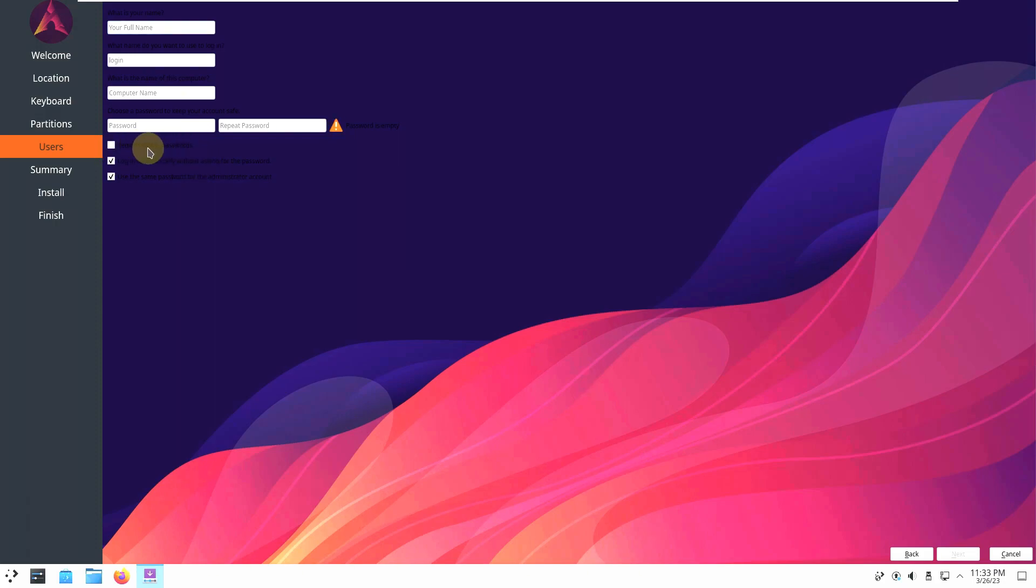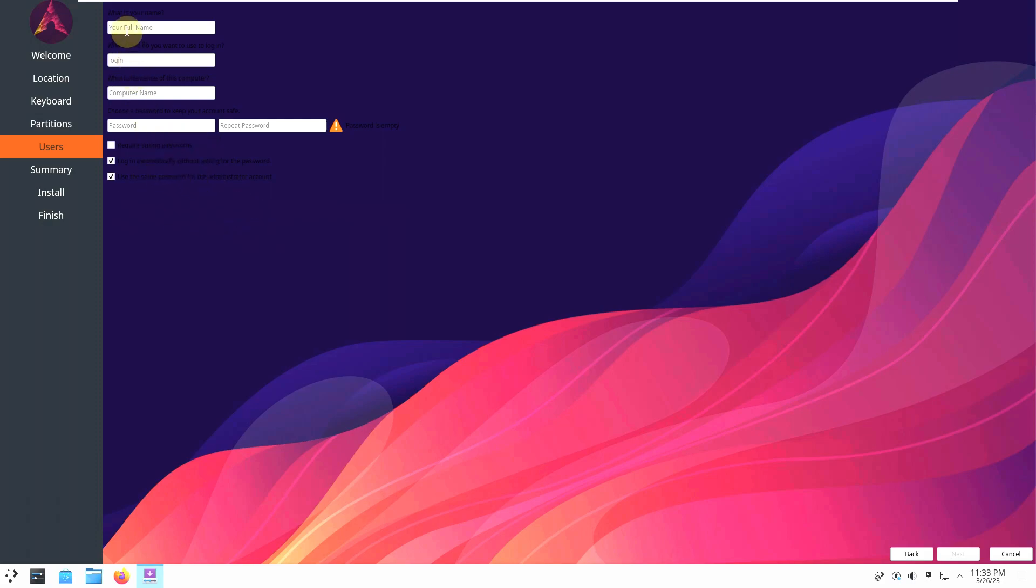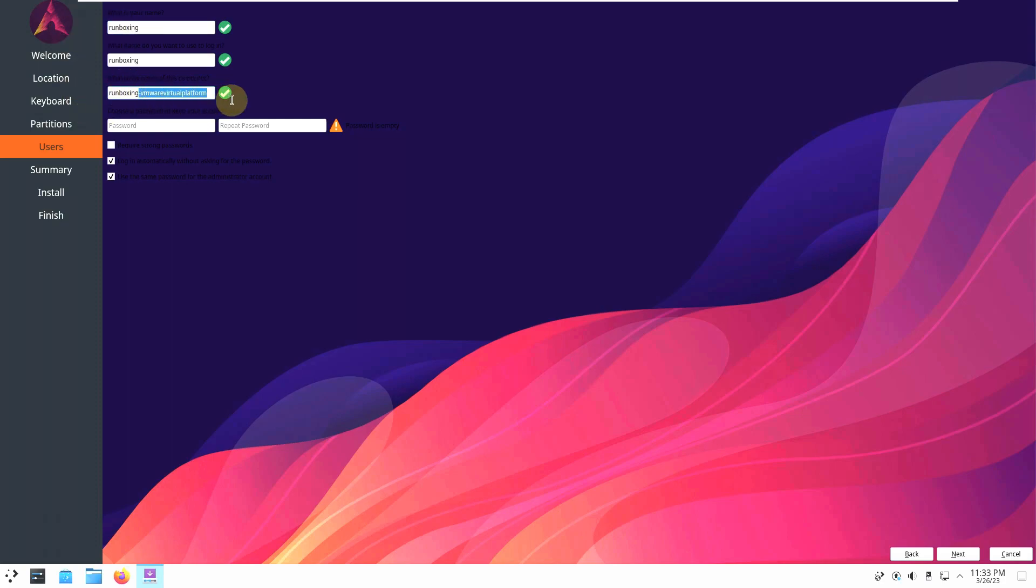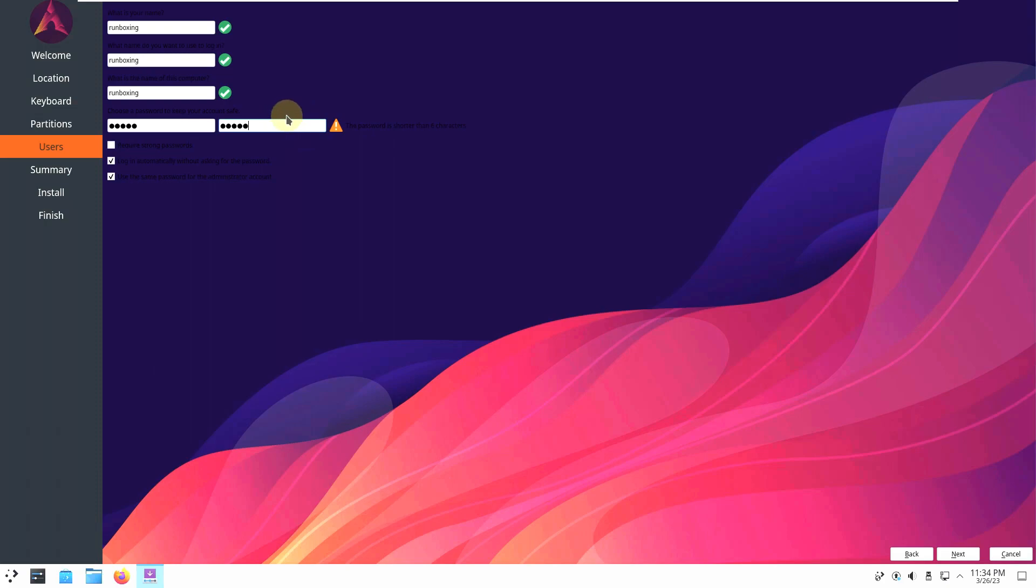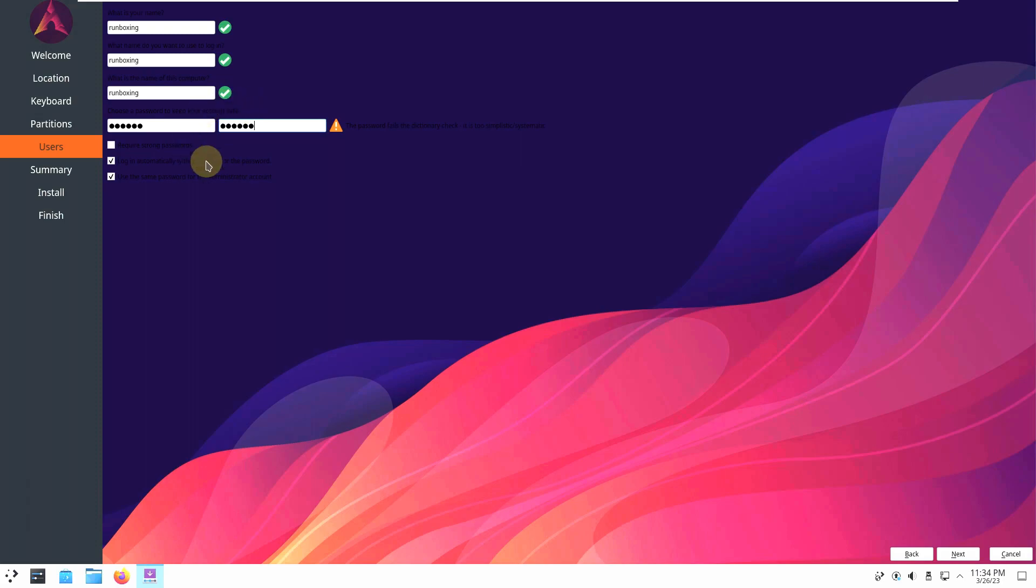You need a required strong password. You can choose require strong password. Log in automatically, you can click on it. Use the same password for the administration account. You can choose the same or you can type in different. I'll choose same. Type in your username. I'll go with run boxing. If you want to remove this extra thing you can remove that. And type in your password. I'll go with just 12345 simple one. You should not keep a simple password. It needs six characters here. It says the password fails the dictionary check. It is too simplistic because 123456 is an easily guessed password. Don't keep that simple password. Use like symbols, characters, everything you want, caps lock, capital letters and small letters. Use every symbol or all these things to keep your PC with a strong password.